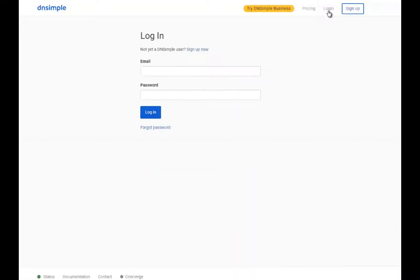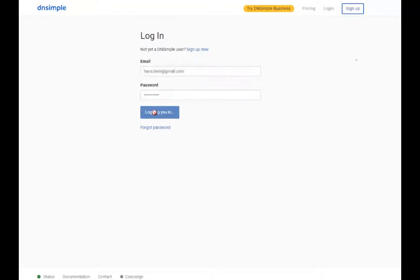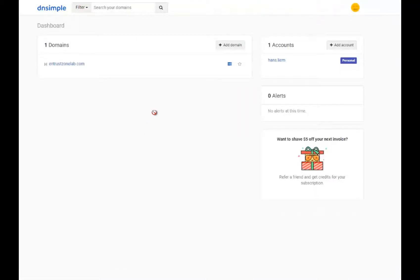Begin by logging into your account. Once logged into your account, you will be directed to the DNSimple dashboard.